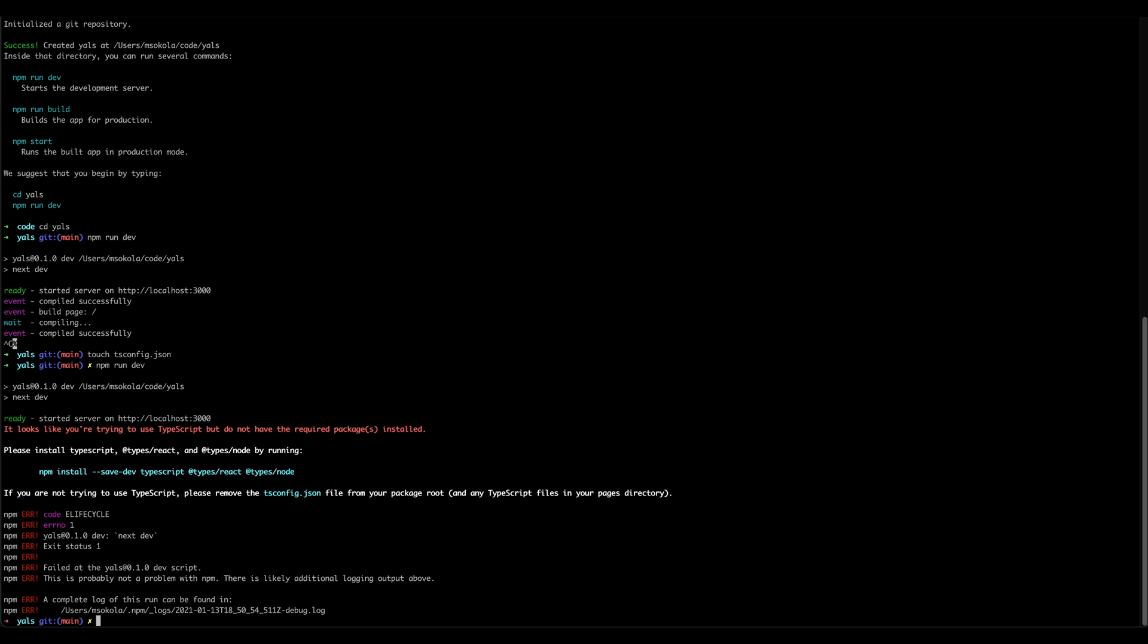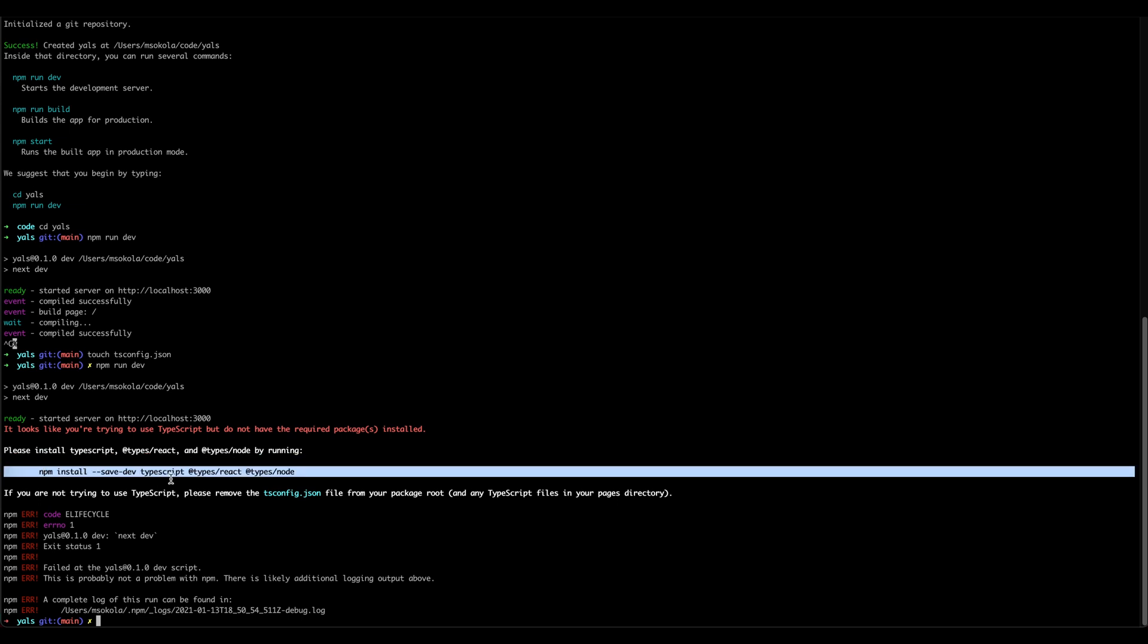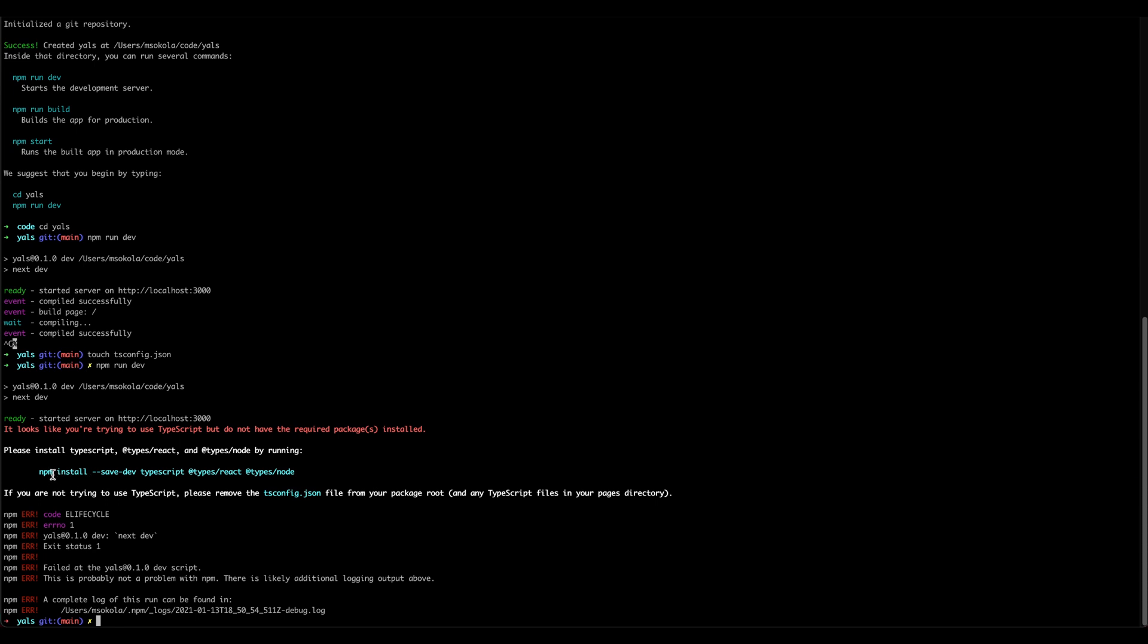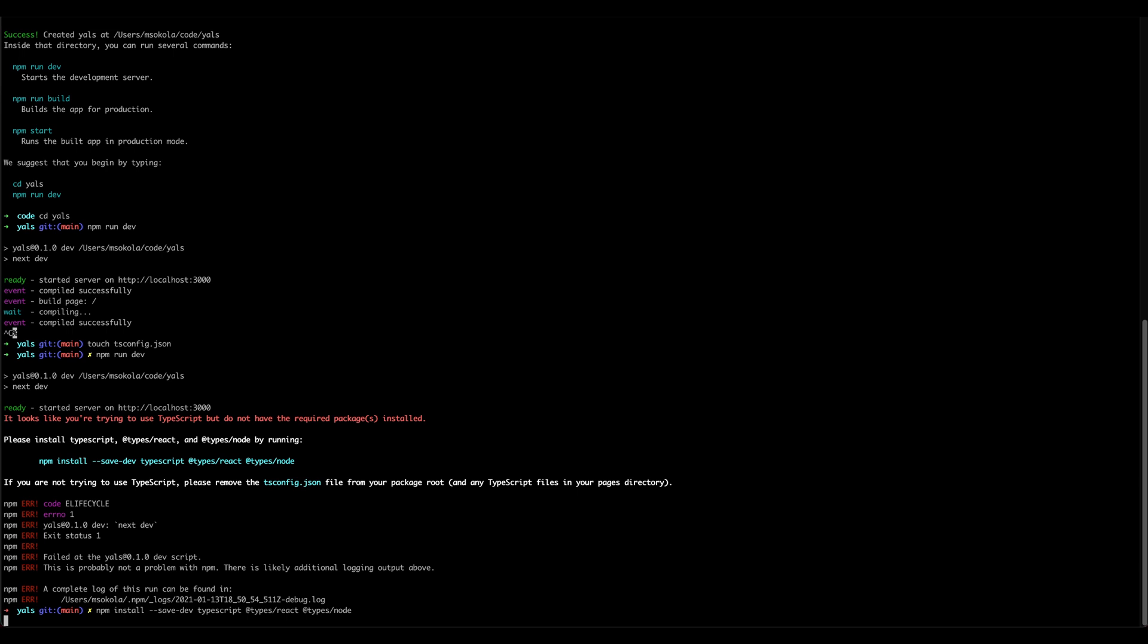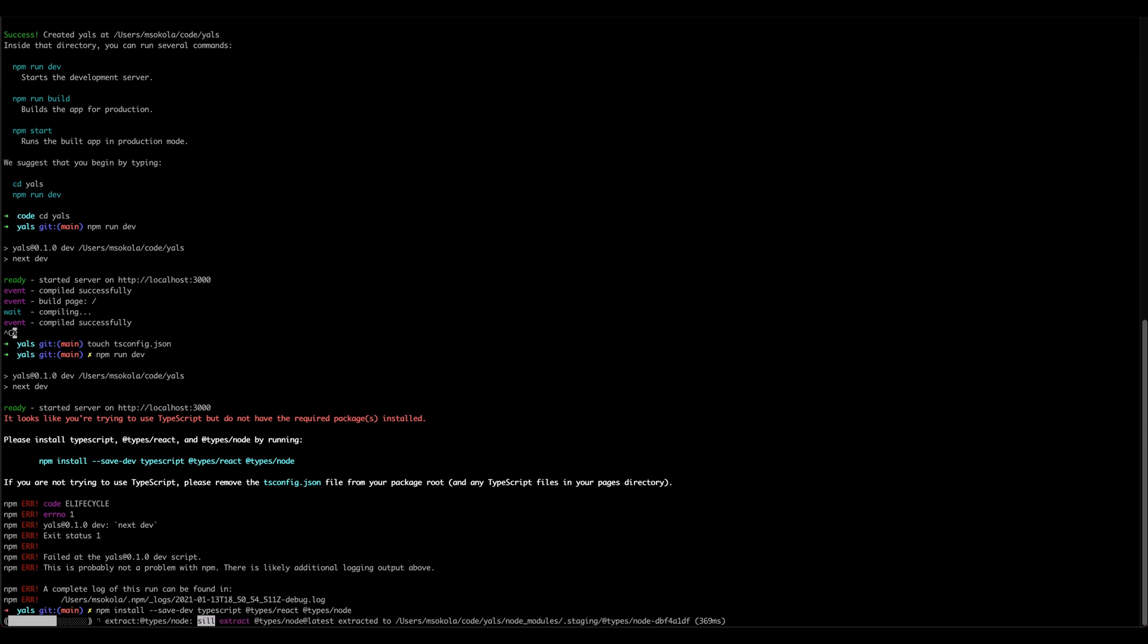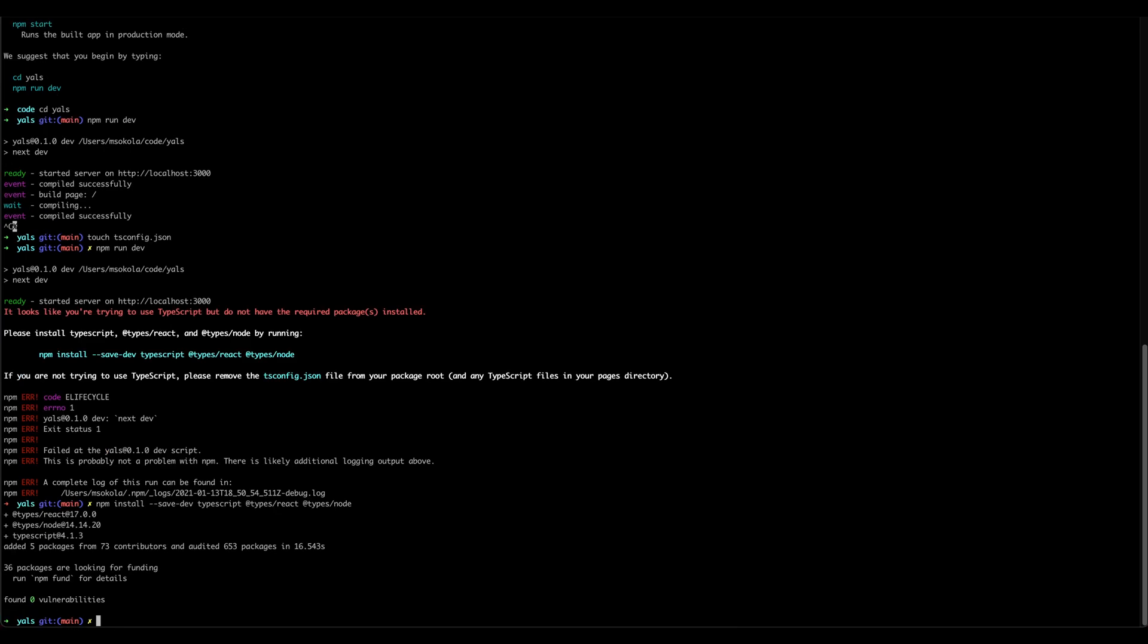Apparently I was wrong, so actually we need to install TypeScript first before we can use it. Let's simply copy this command and paste it. Now npm is going to install TypeScript and all required types to run our application. So now we need to wait. It is done, so now we can run the development server.